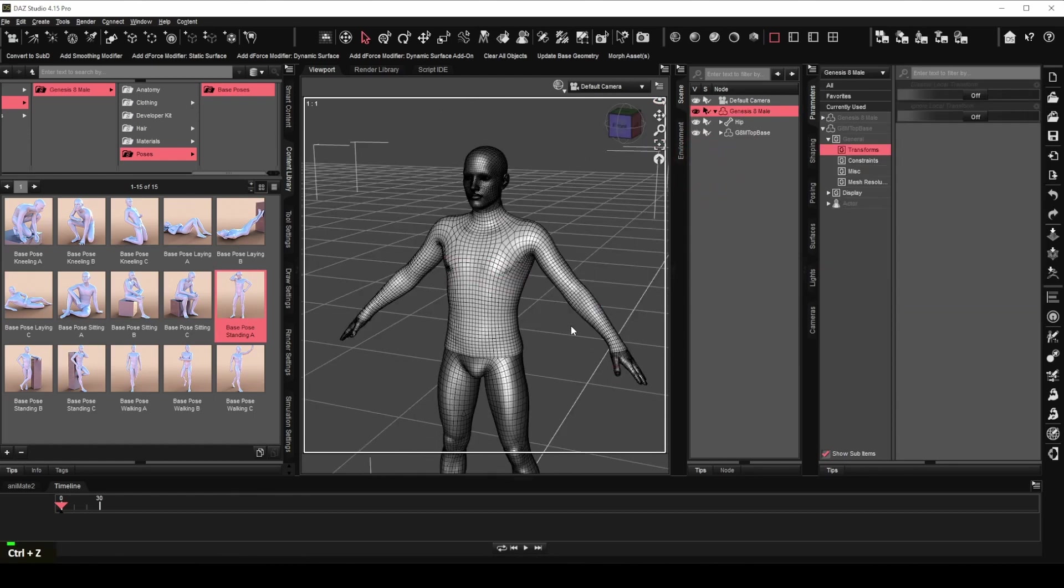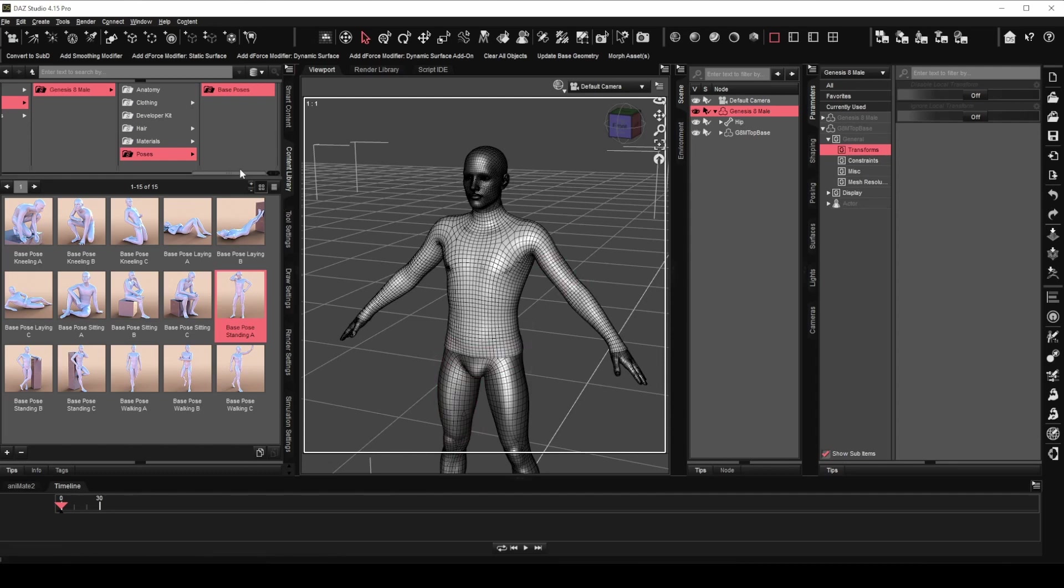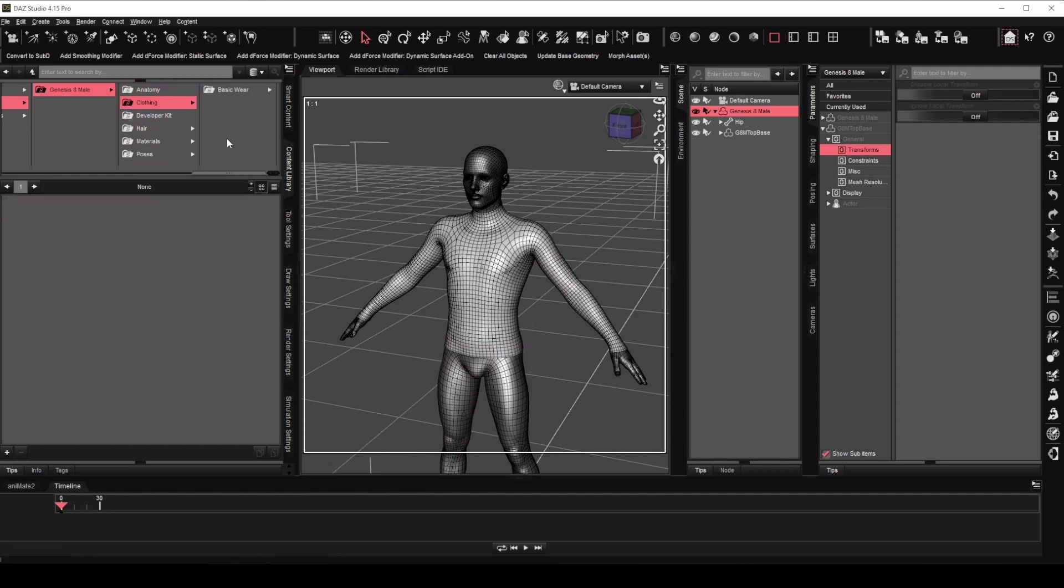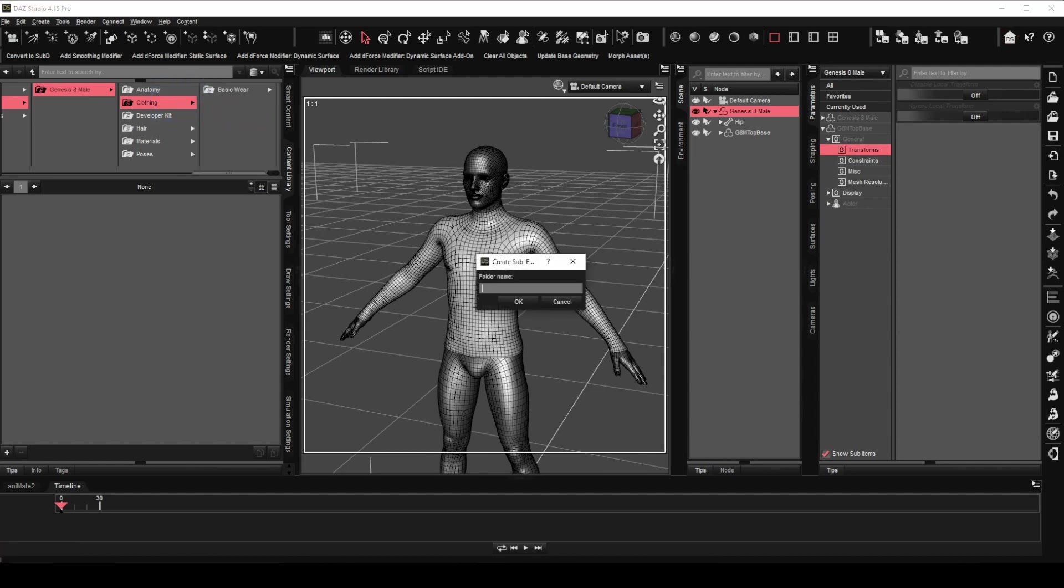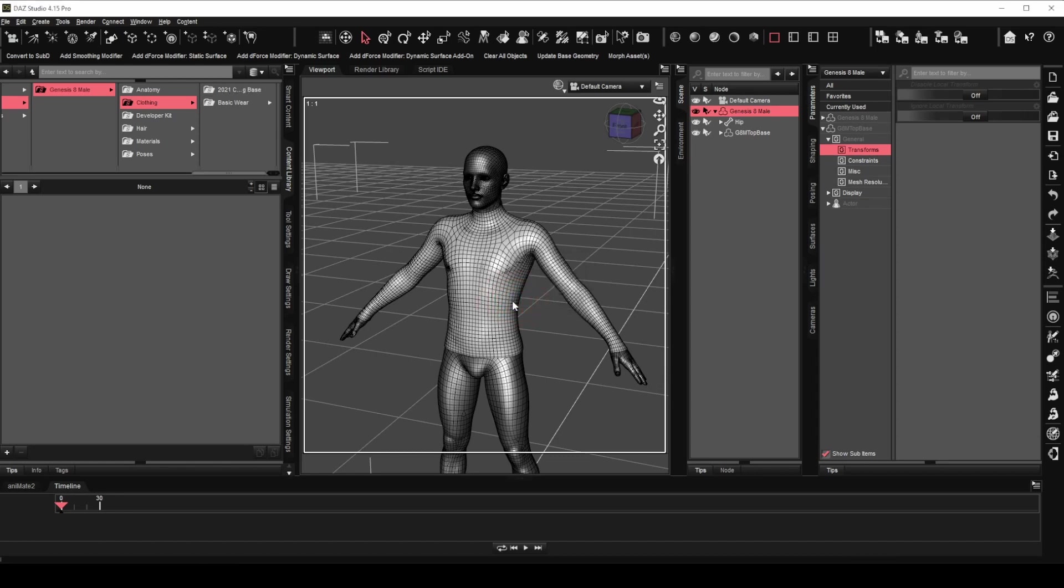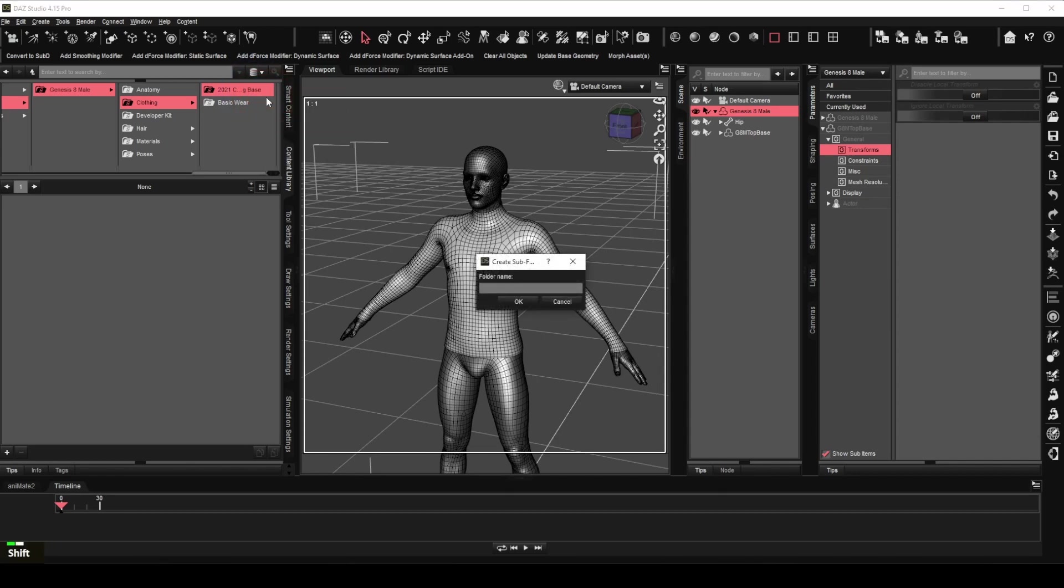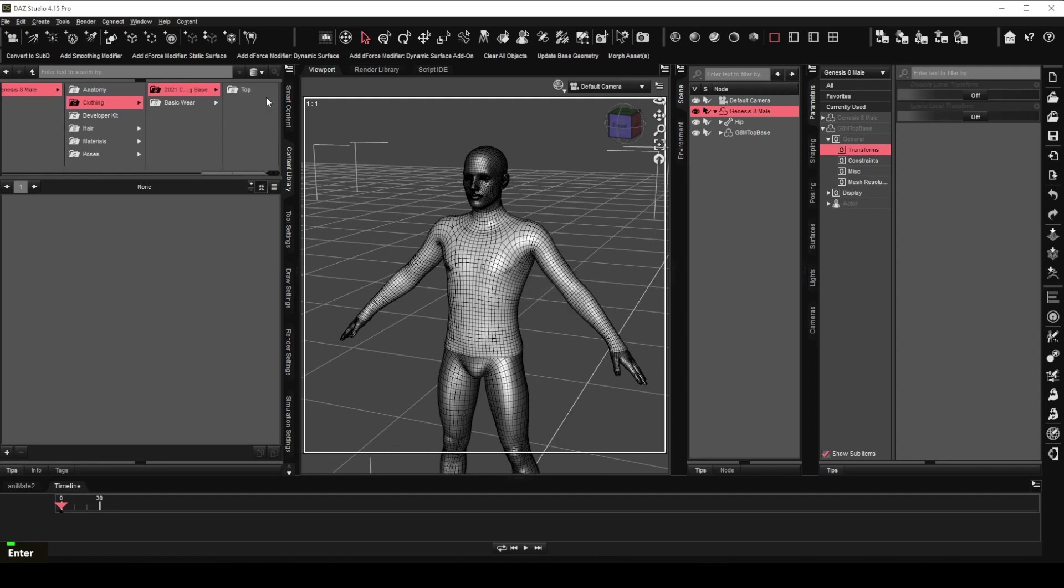We will now save the clothing top we created to the content library. Browse to the clothing folder. Right click on it to create a new sub folder. We will call it 2021 clothing base then click OK. Under the 2021 clothing base folder, we will create another folder called top. So far so good.